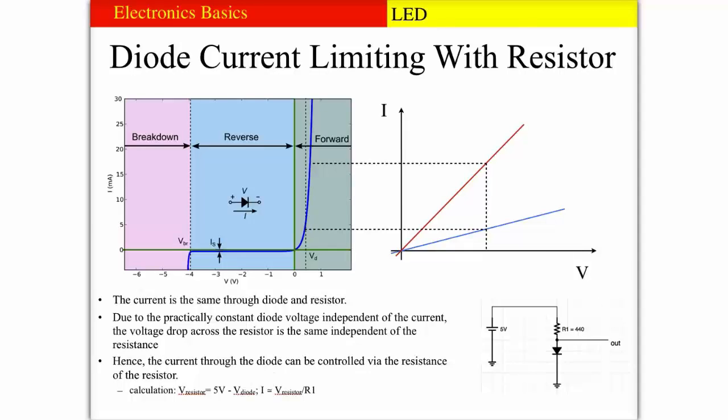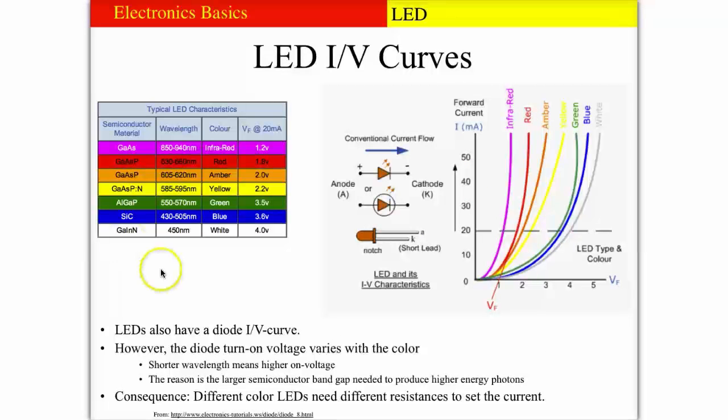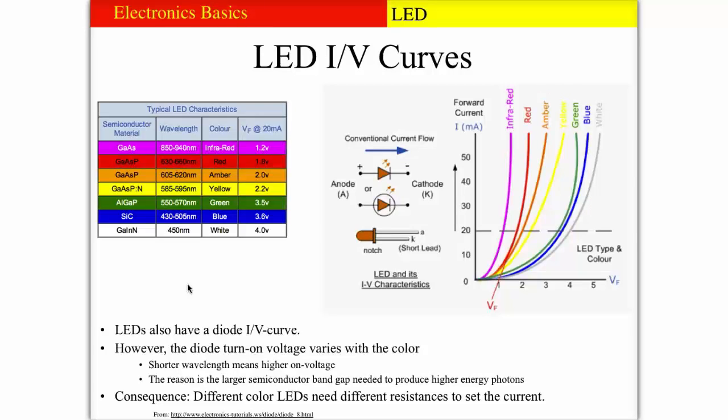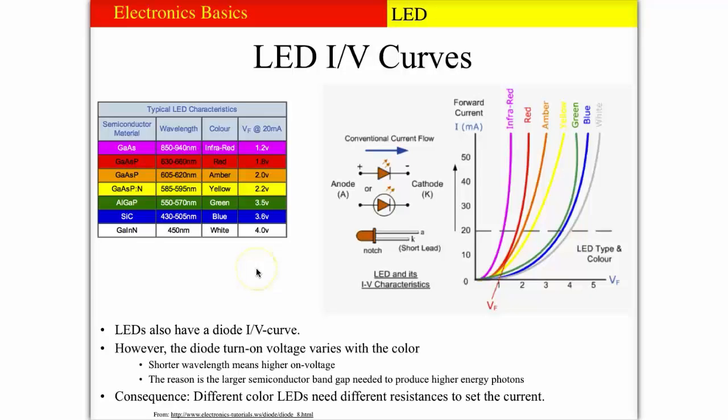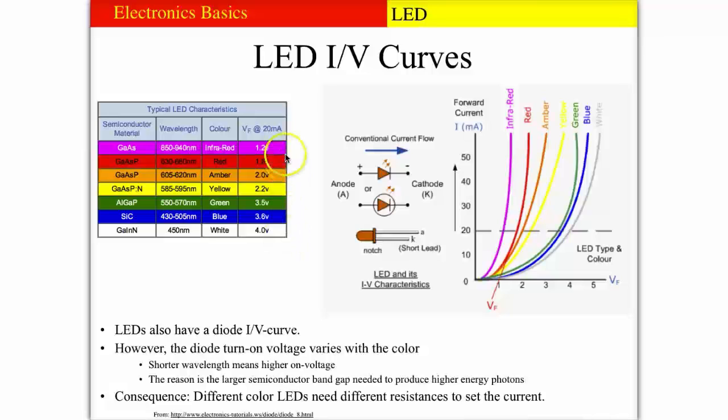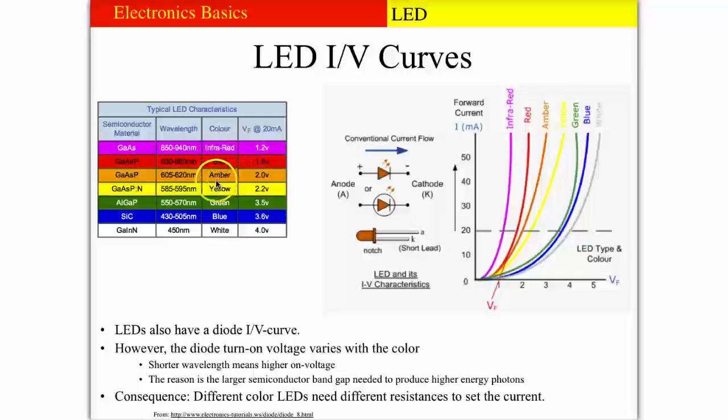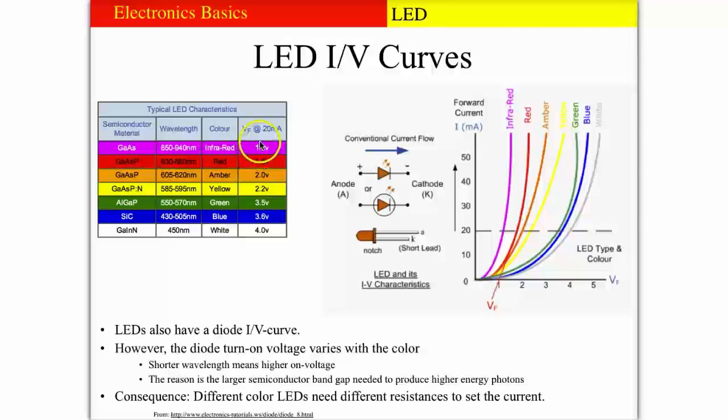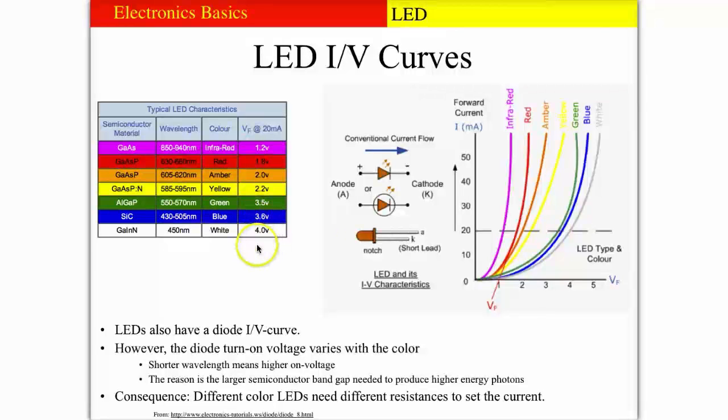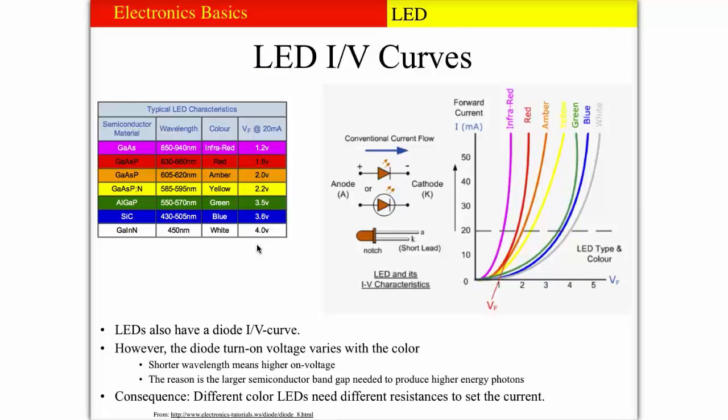Now it's interesting to look into the turn on voltages depending on the light emitting diode color. The LED color depends on the semiconductor material that the diode is made from. Depending on the color we can have widely varying turn on voltages. Here we see a list: infrared diode, red diode, amber, yellow, green, blue and white. The turn on voltages vary from 1.2 volts to 4 volts.